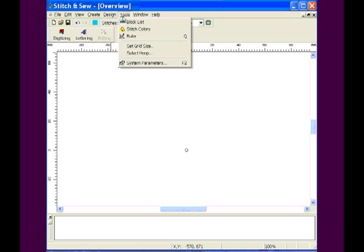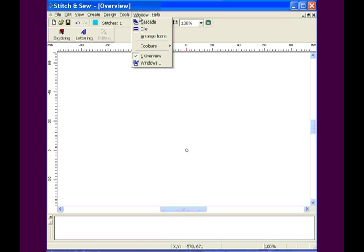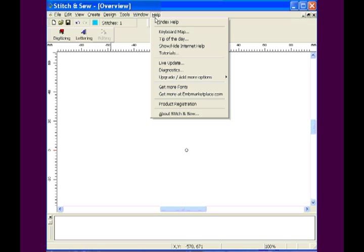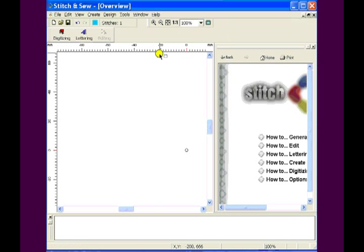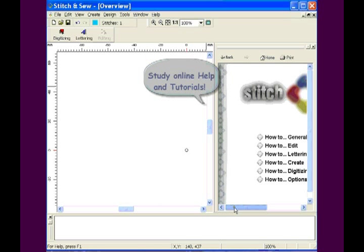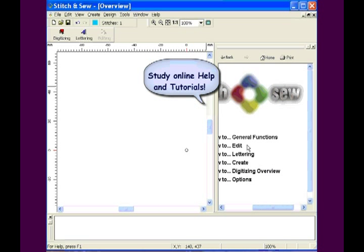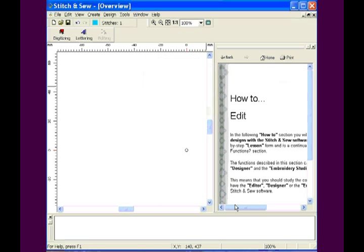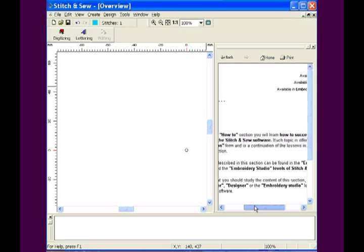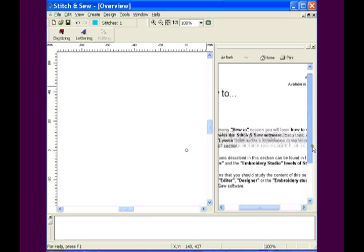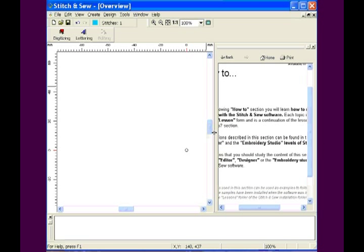The screen has three primary working areas: digitizing, lettering setup, and editing which requires stitches on screen.